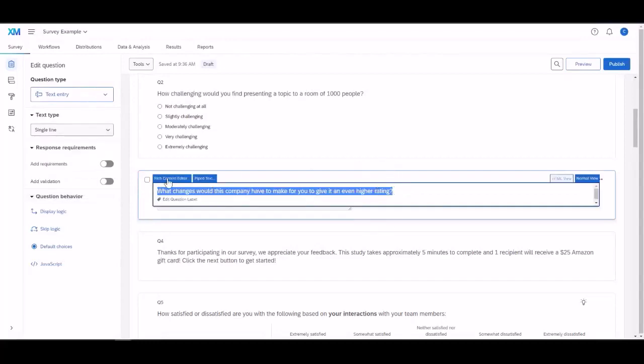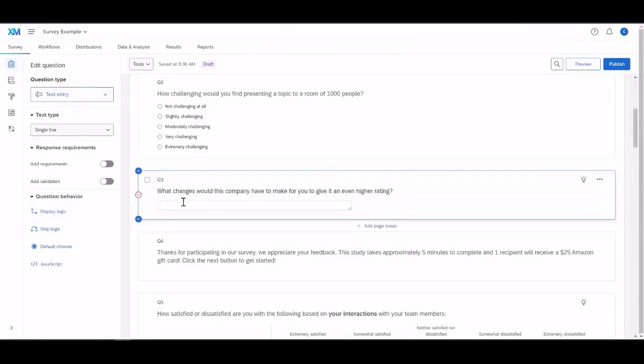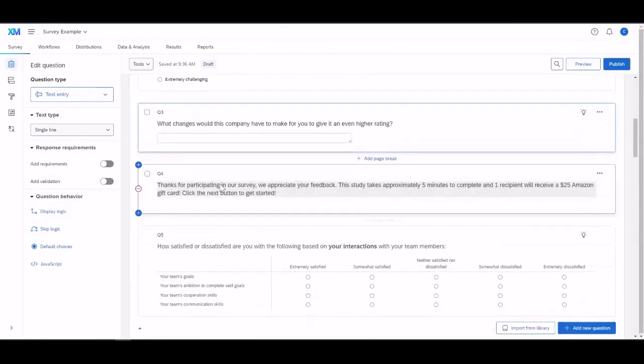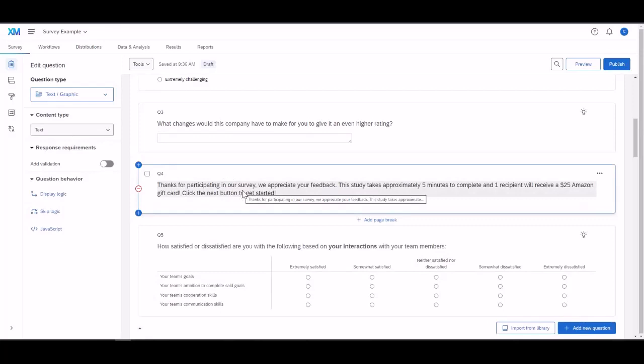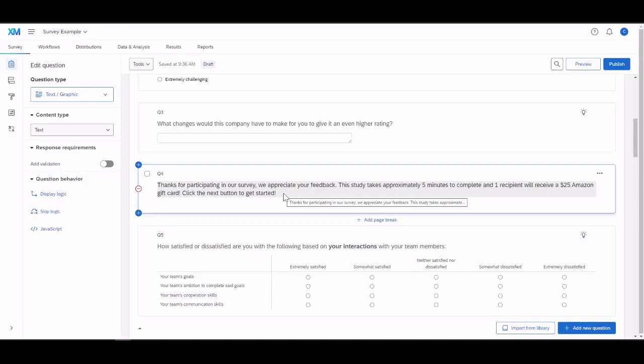Again, you can even open up a Rich Text Editor if you'd like. Here, this isn't a question for them to answer. This is text to maybe explain reasoning or provide context.